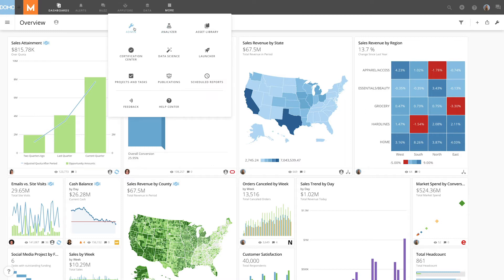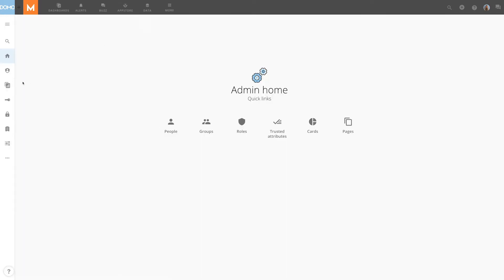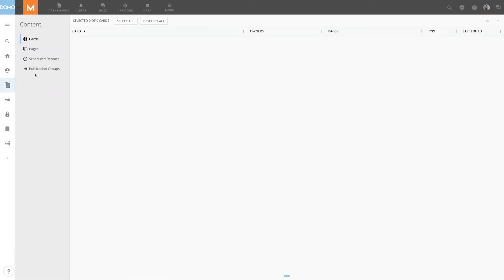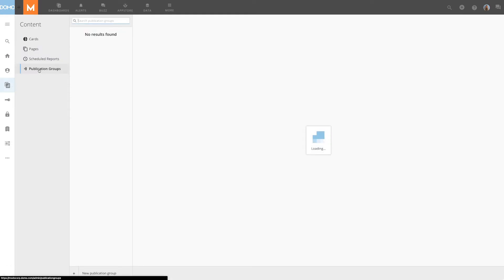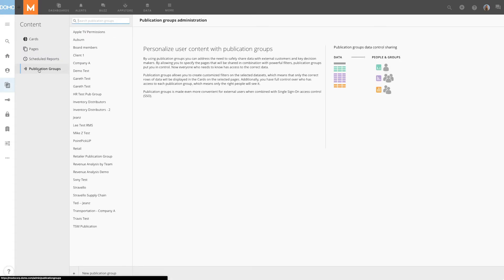To access this feature, go to your admin settings and then click Publication Groups. You must have an admin default security role or a custom role with Manage Publication Groups enabled to use this feature.